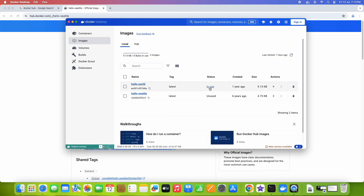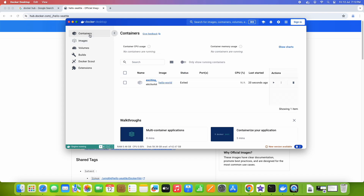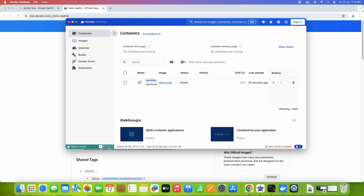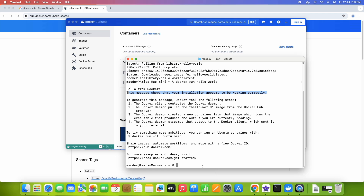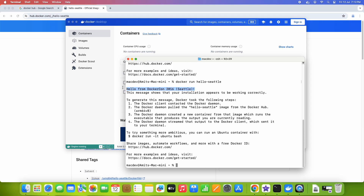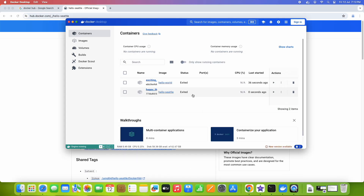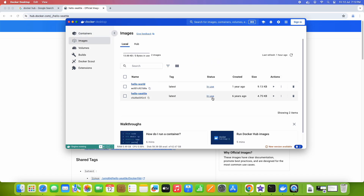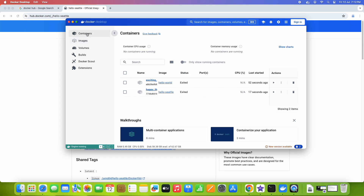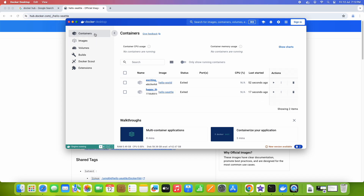When you come back to Docker Desktop, the image status has changed to 'In use.' In the Containers section you will see the details — last started is 20 seconds ago. Now let's run hello-seattle: type 'docker run hello-seattle,' press enter, and you will see the message again — this is also executed successfully. In the Images section the status is now 'In use,' and in the Containers section you will see one more entry with the last started time updated.